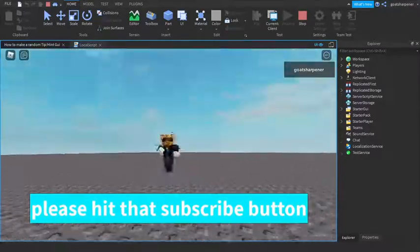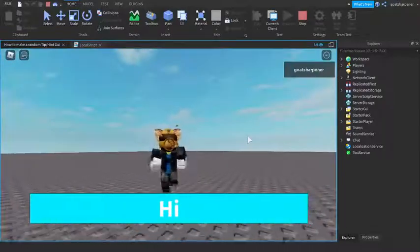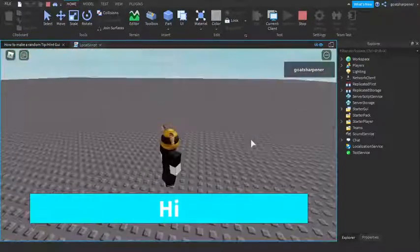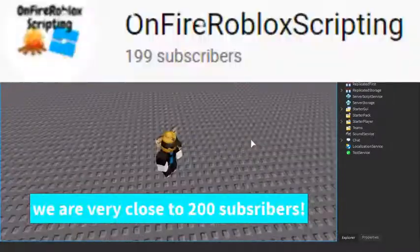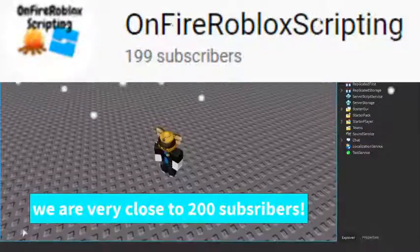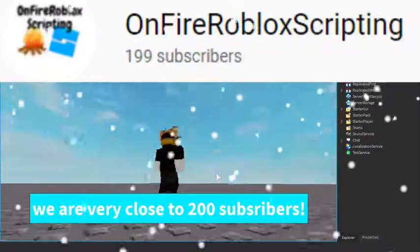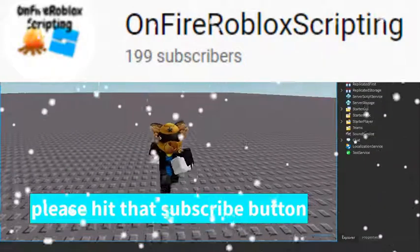So yeah, that would be it for this tutorial. If you liked it, make sure to like, comment, subscribe, and share. We are super close to 200 subscribers, just like this tip said. And bye for now.